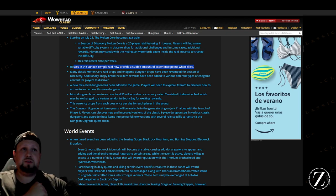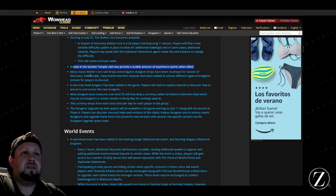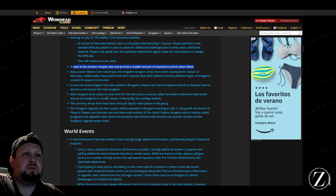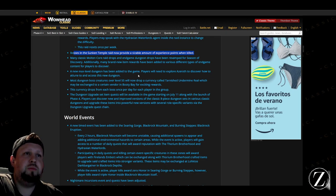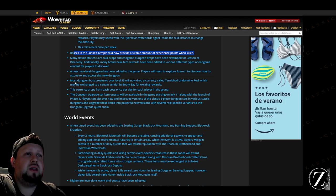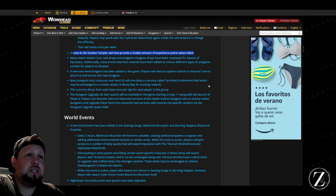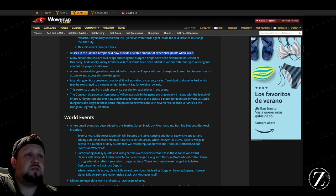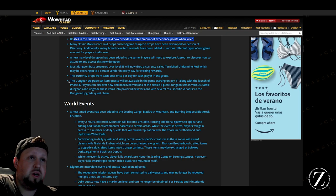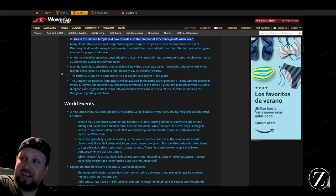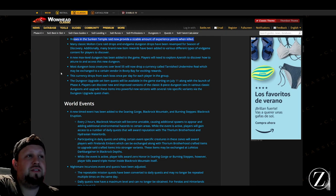Yeah, excuse me. And then for Molten Core, raid drops updated, new max level dungeon, we've seen that. And then most of the dungeon creatures over level 55 will now drop a currency there that you can exchange with the vendor at Booty Bay for exciting rewards. This currency drops from each boss once per day for each player in the group. Wow, so you can do every single dungeon and get all your drops, so you pretty much have to farm every single dungeon, that'll be interesting there.